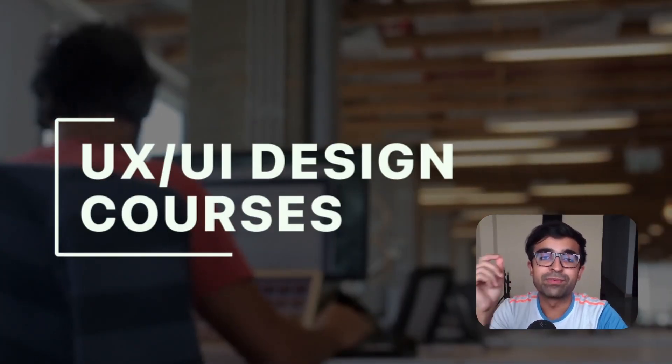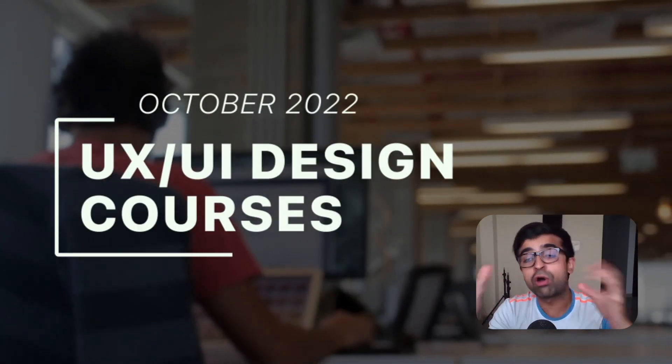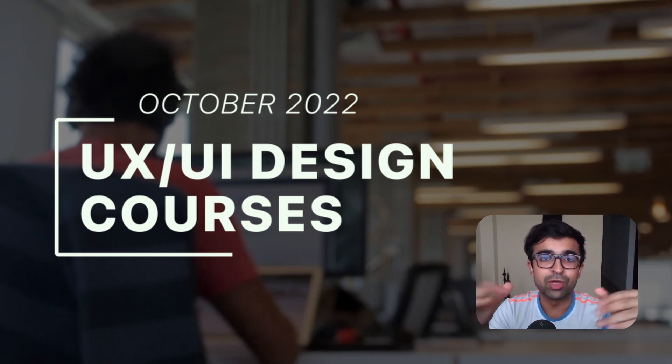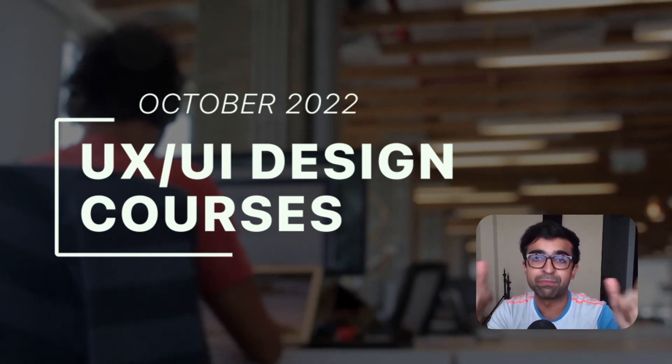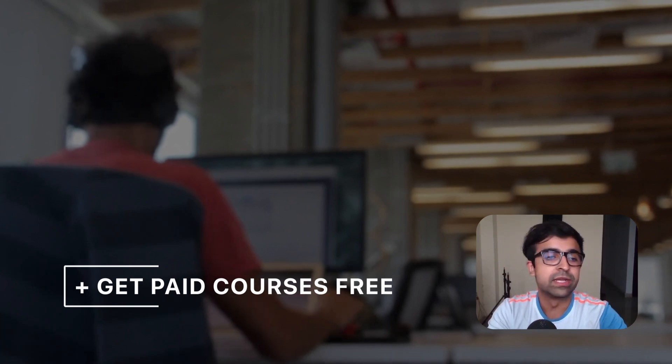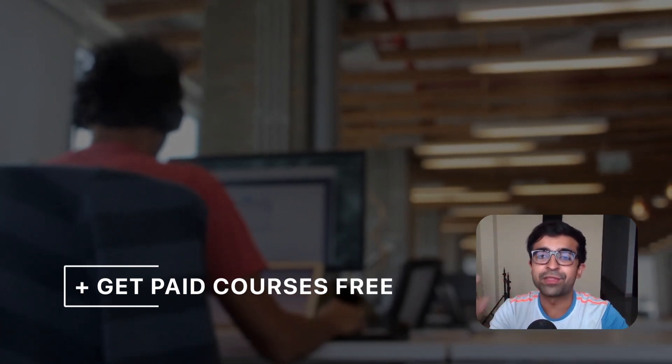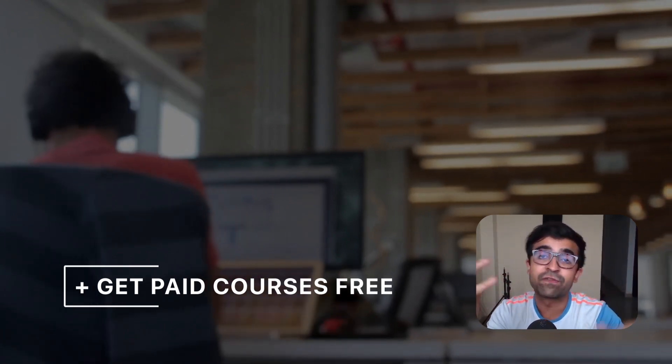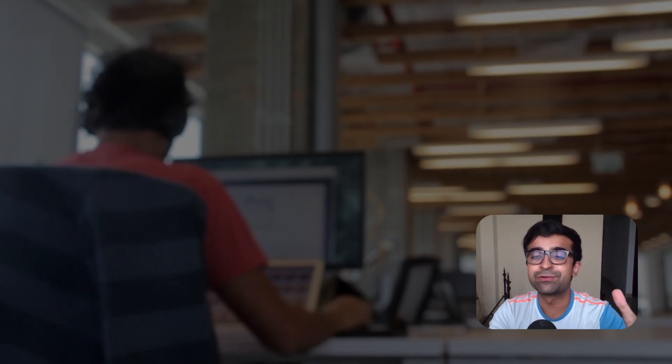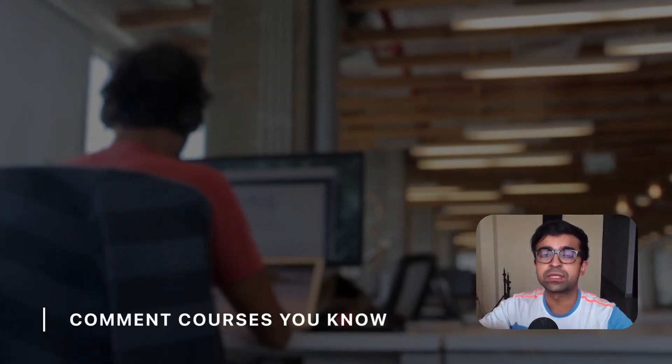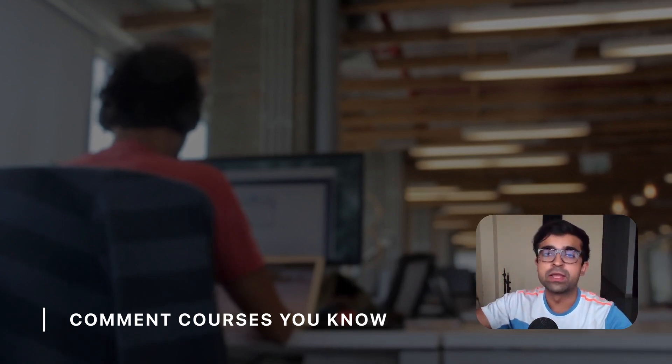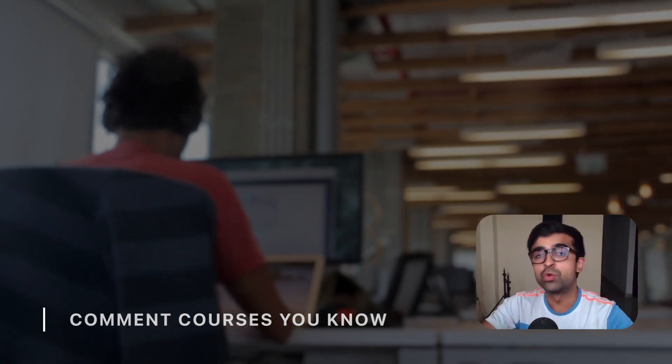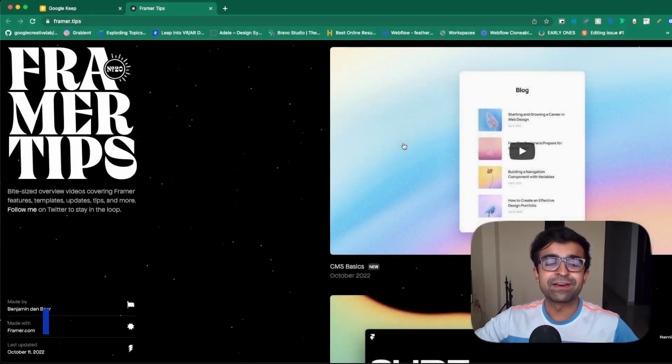Today we're checking out some incredible UX UI design courses for all different levels out there. So no matter who you are, you will get help from this video. Also, I'll be introducing some tools which help you get Udemy, Udacity and other courses for free. So that'll be incredible. Stay tuned for that. Also, let us all know in the comments the best courses that you've taken or any other courses that you know of that you would like to mention right below in the comments.